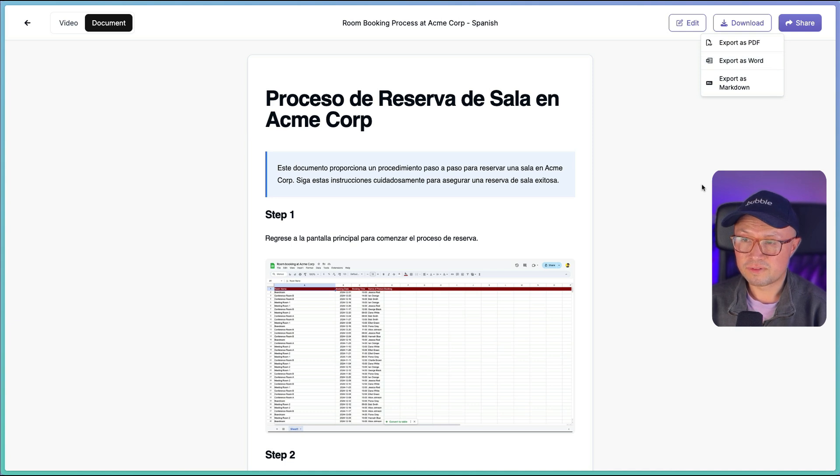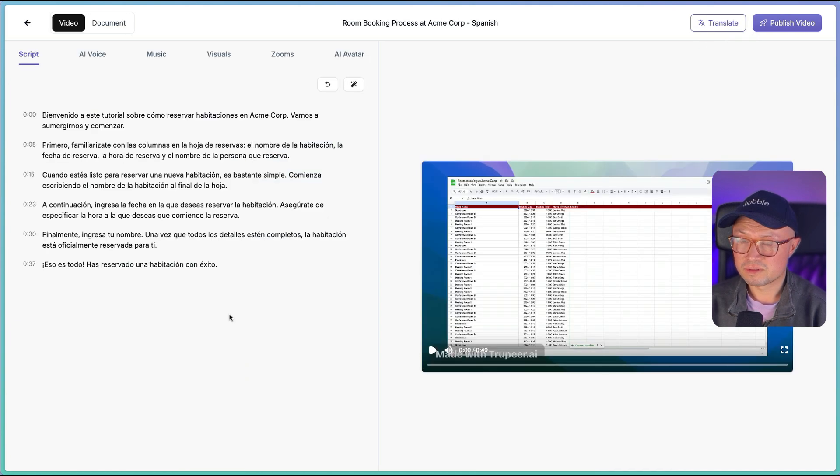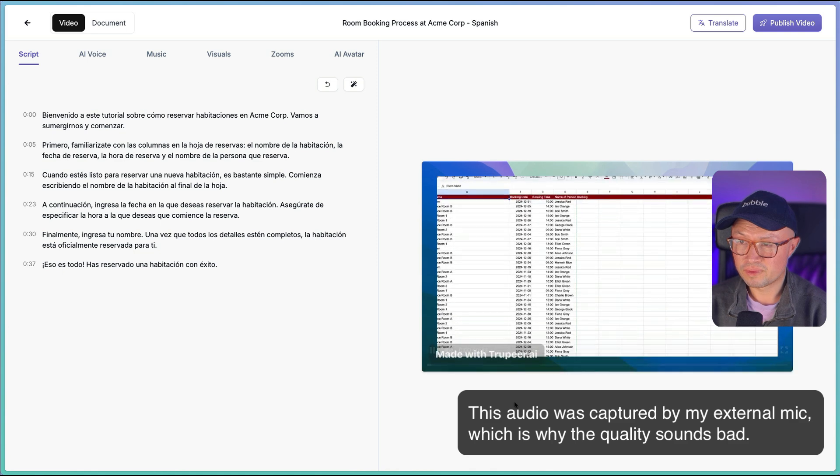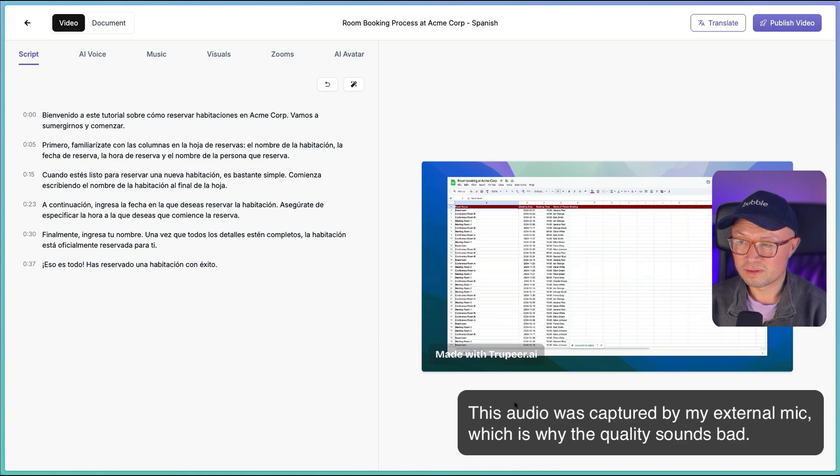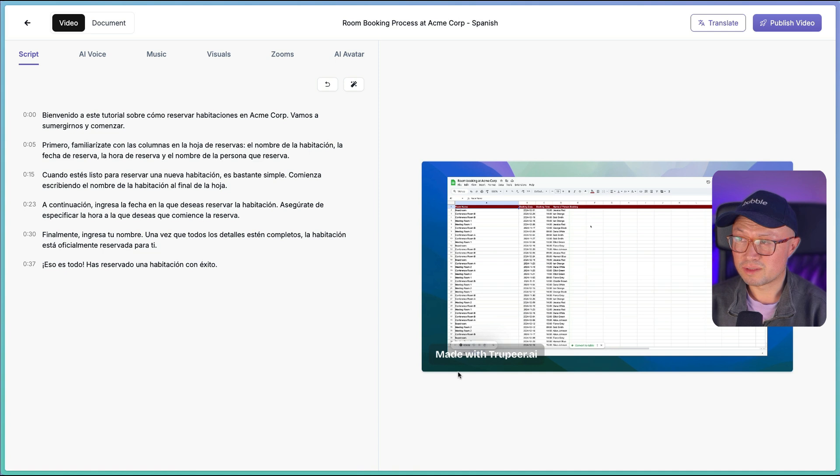Now let's look at the video. So the video has also been translated in Spanish. That sounds pretty good to me. I'm going to translate it back to English just so we know exactly what they're saying if you don't speak Spanish.